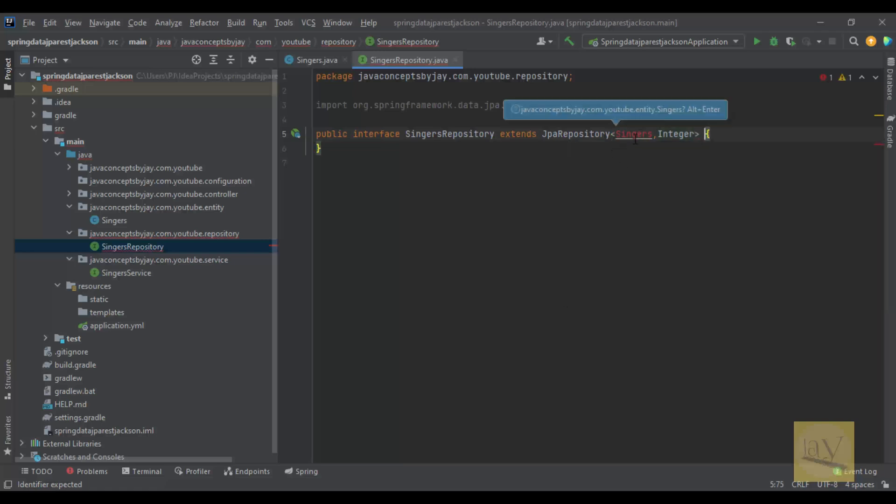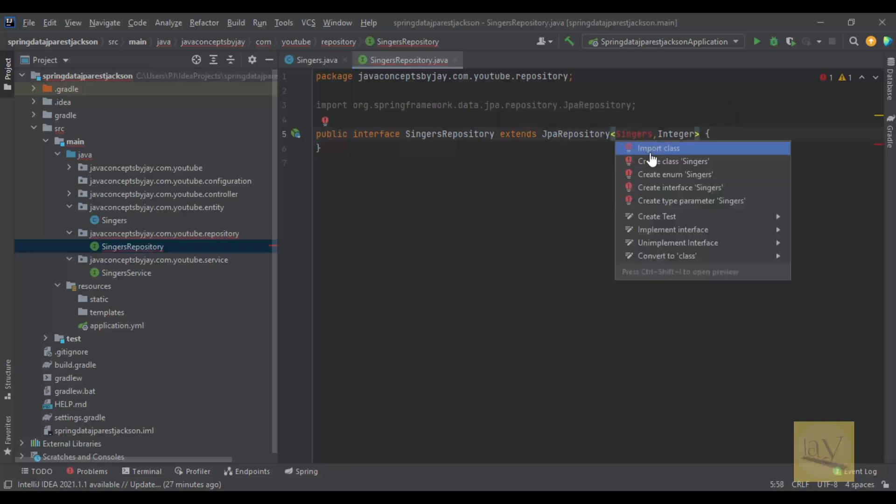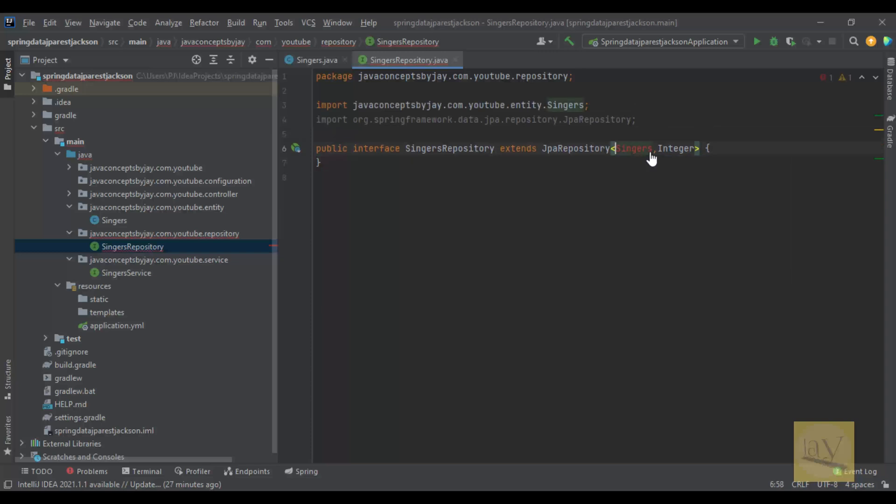I can just select this one and just hit Alt+Enter on your keyboard. It will import the class whenever you click on this.